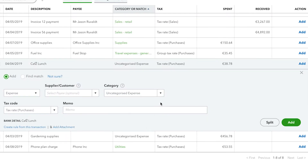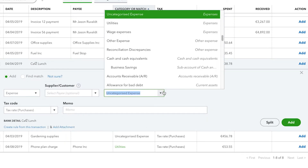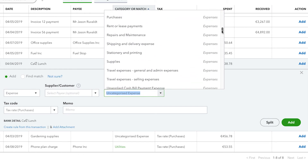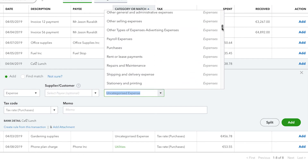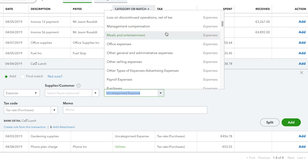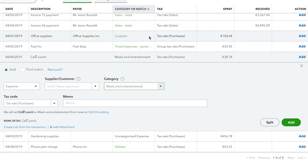In QuickBooks, a category for money spent needs to be assigned to an expense account. For example, this expense was at a cafe, so it should be a meals and entertainment expense.